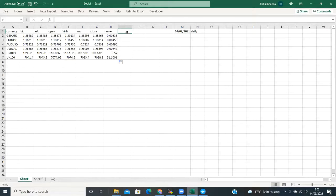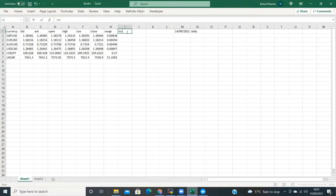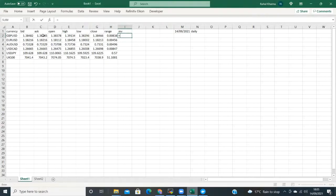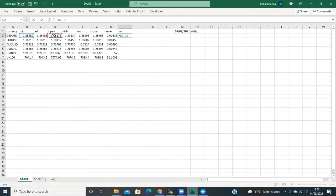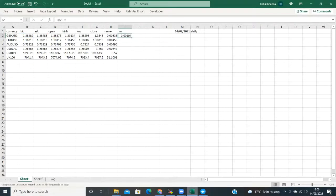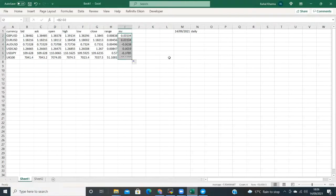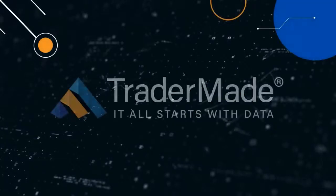Similarly, if you want to know how much the market has moved today from the open, type equals, select bid, type minus, select open. And you can see how much the respective currencies have moved for the day.